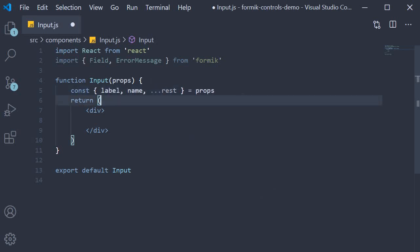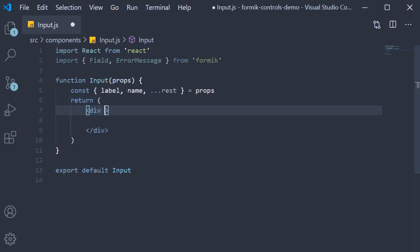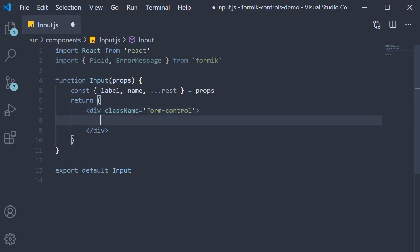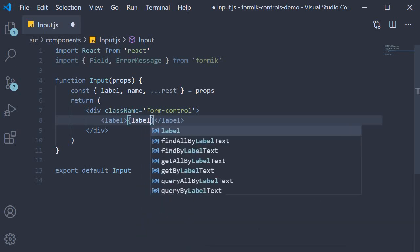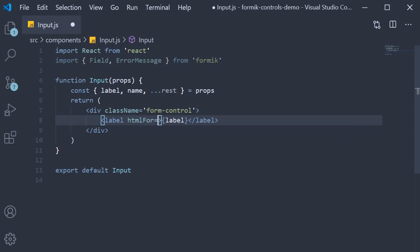Finally, we are going to add in the JSX, and this is pretty much what we have already seen in the YouTube form. We're going to have a div tag with className equal to form-control, and within the div tag we first have the label. The text is going to be the label prop, and htmlFor is going to be equal to the name prop.